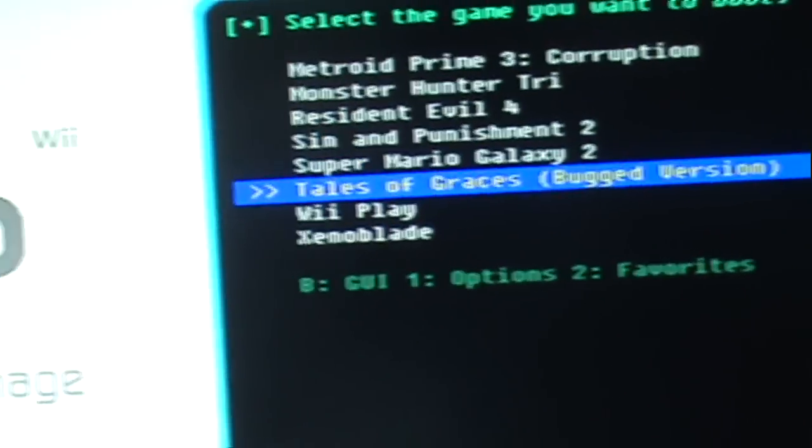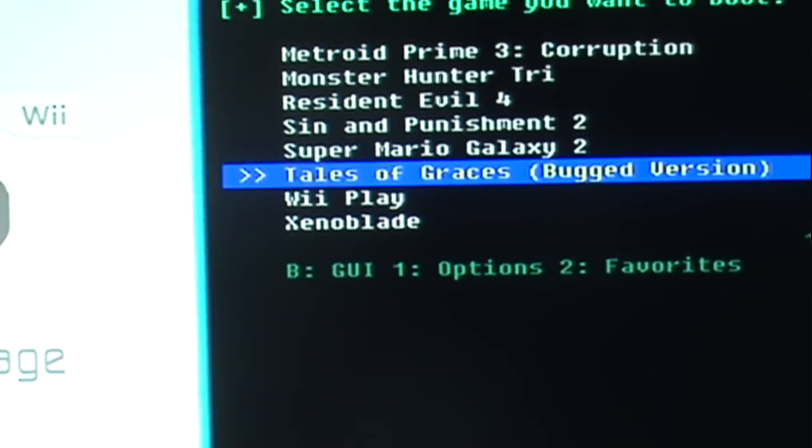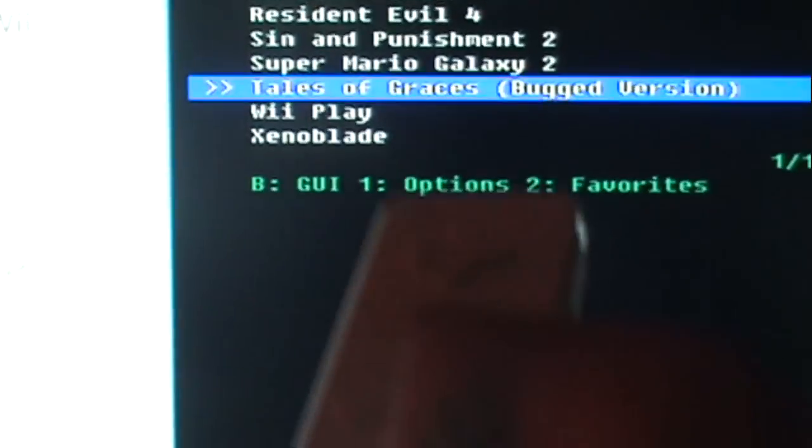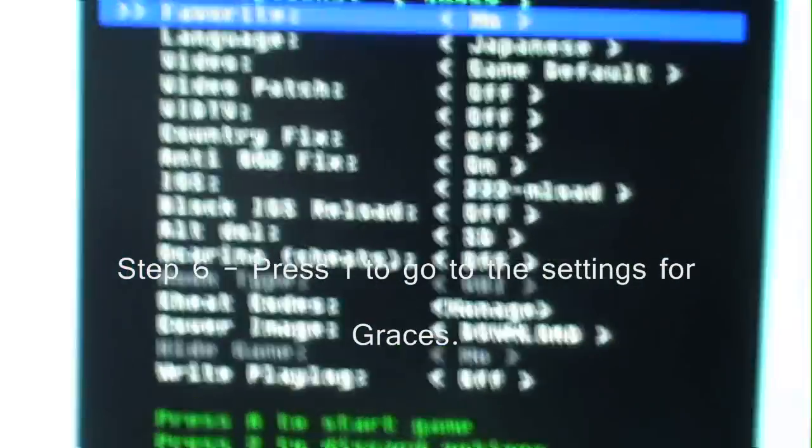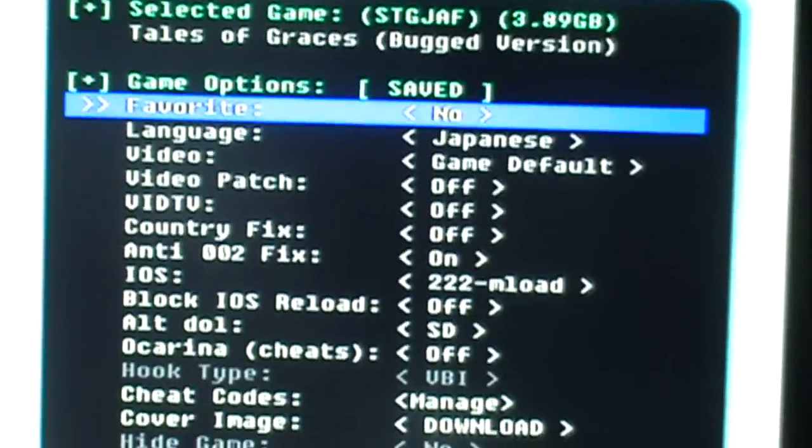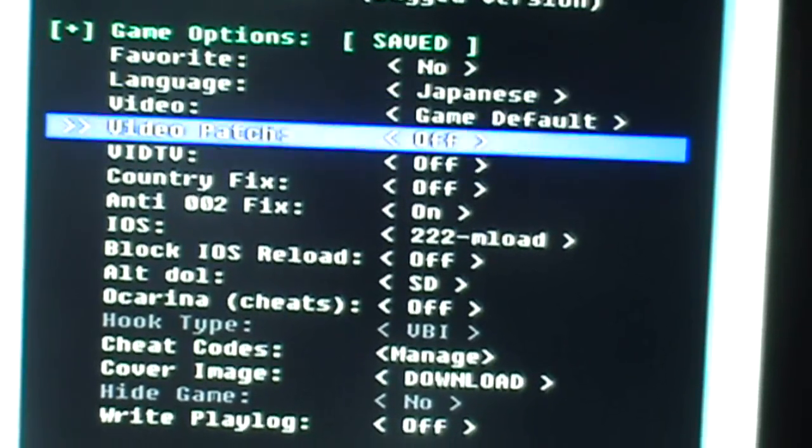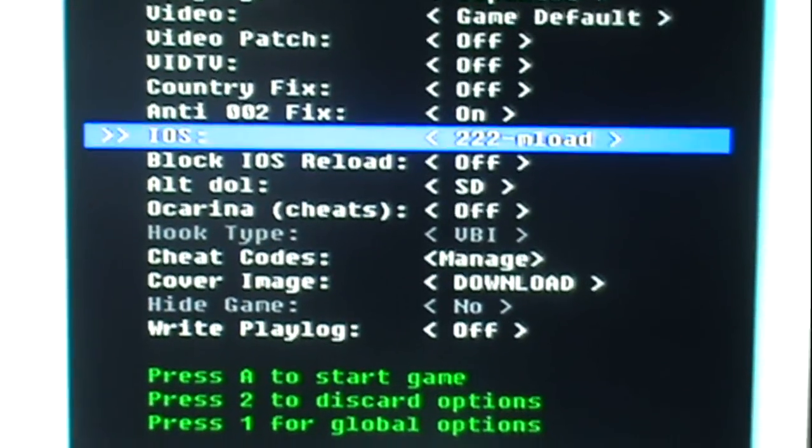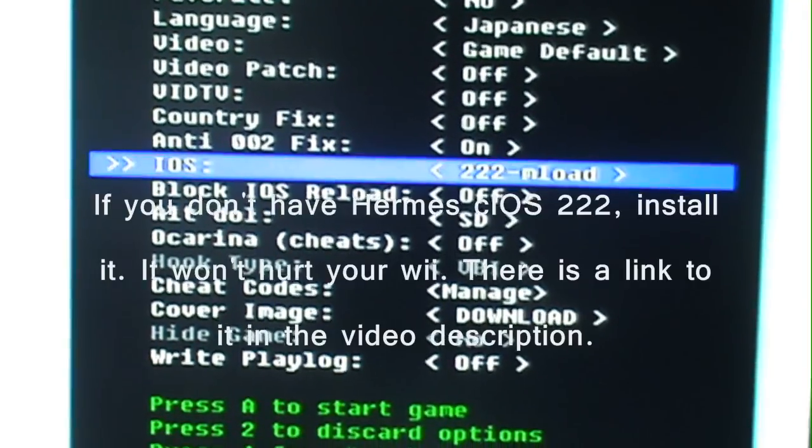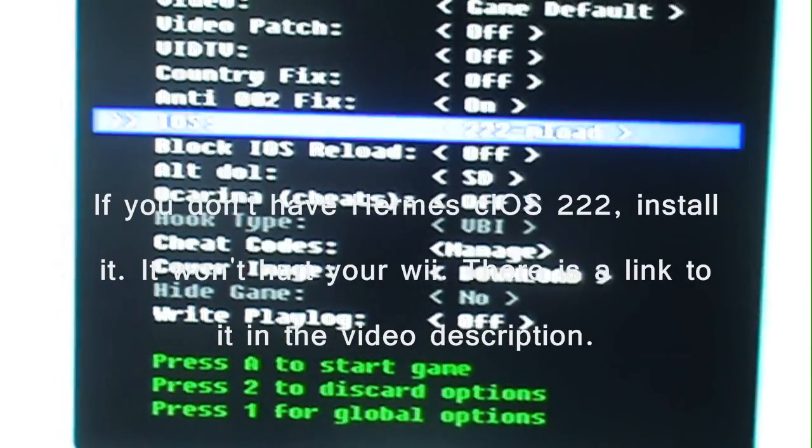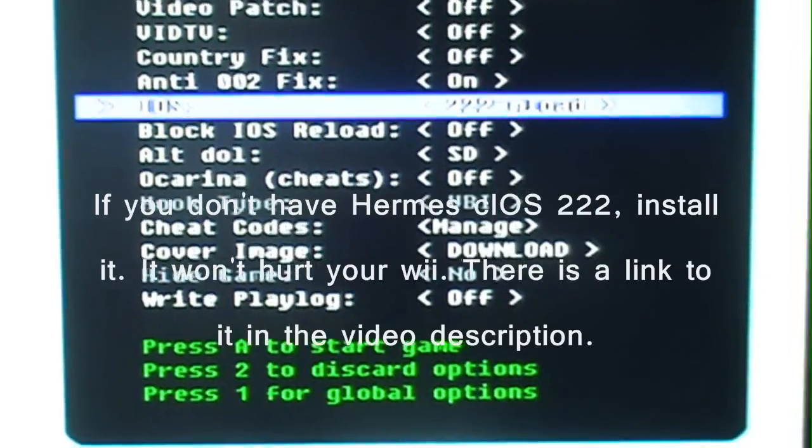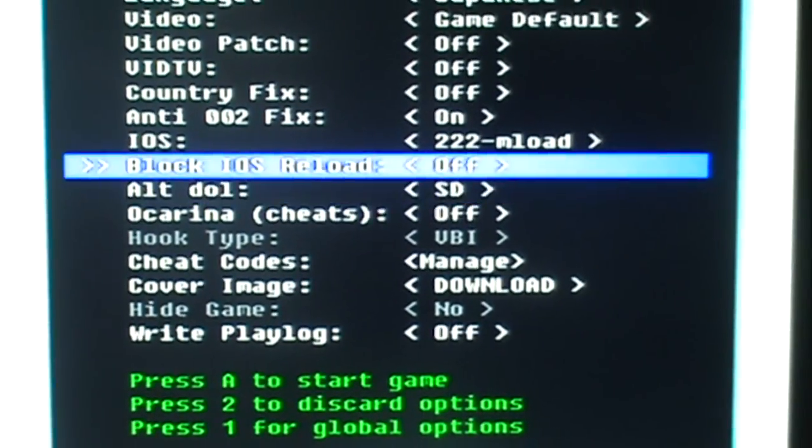Now, pick your Tales of Graces and hit one on your Wiimote. Hit one. It'll bring up an options menu. Now, the only options you need to select. Okay. Go to iOS. Select 222, which is Hermes. See iOS. You should probably get that if you don't have it. Alt DOL. Set it to SD.